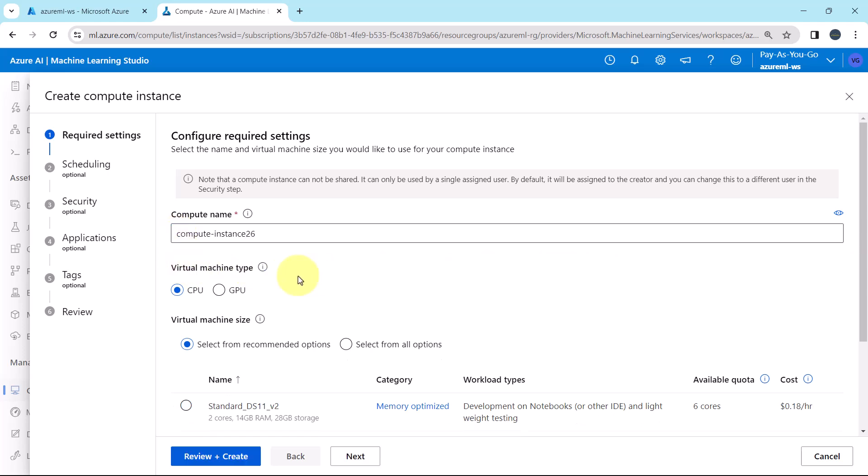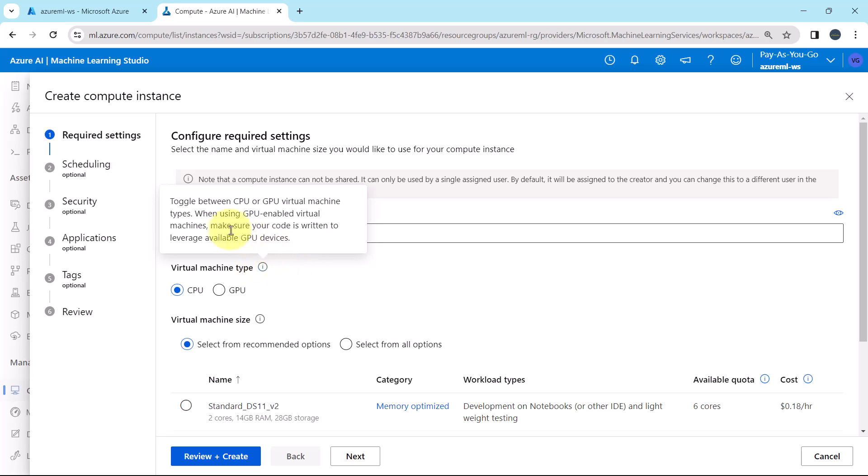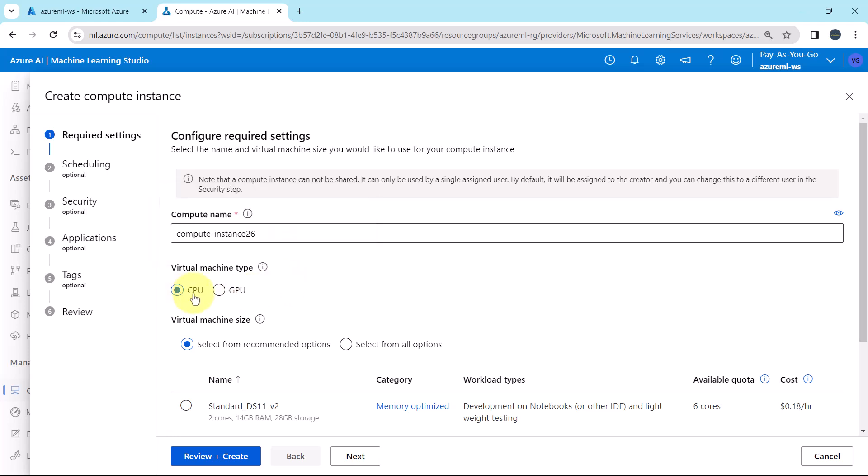Then we have to specify the virtual machine type. You can toggle between CPU and GPU virtual machine types. And make sure your code is written to leverage available GPU devices. As of now we are going with CPU.